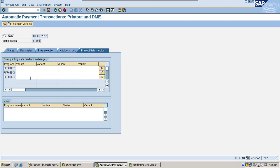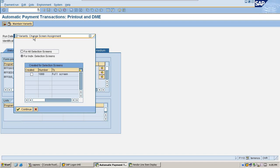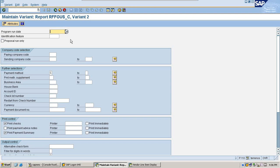Now come to print data medium. Give some variant, select all selection screens. And identification date is today's date and identification.